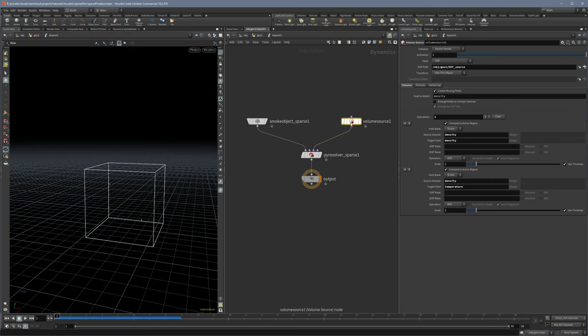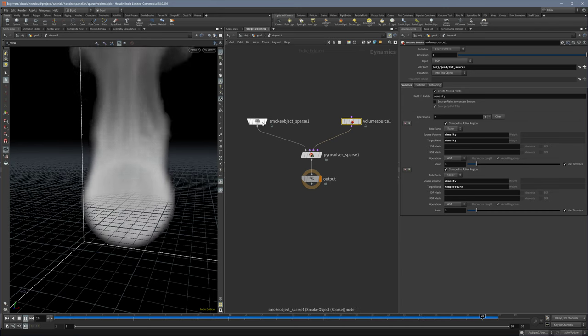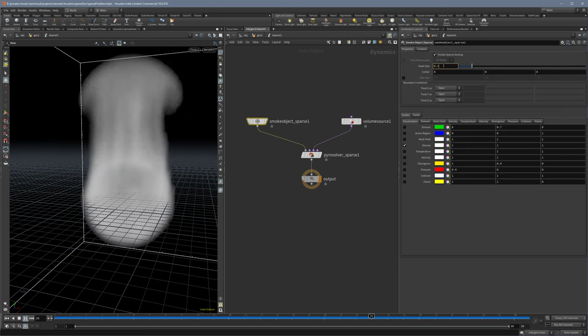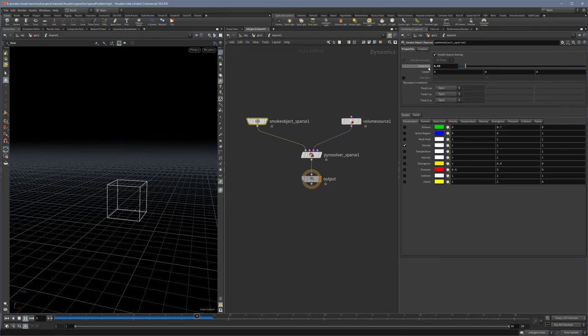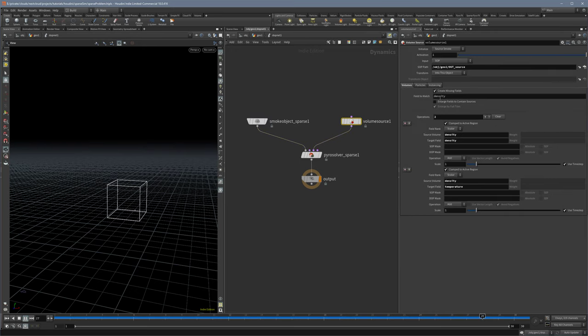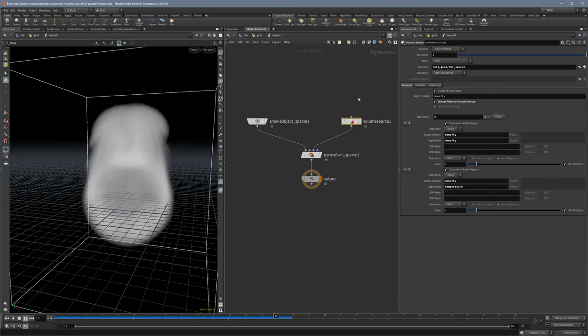Let me break it again so that it's not working. So I decrease the voxel size so it's not working, and now I click enlarge fields to contain source and then boom, it works again.